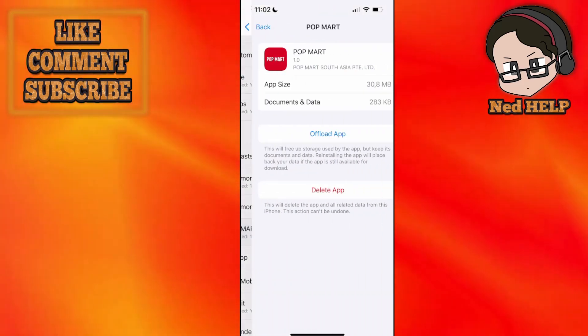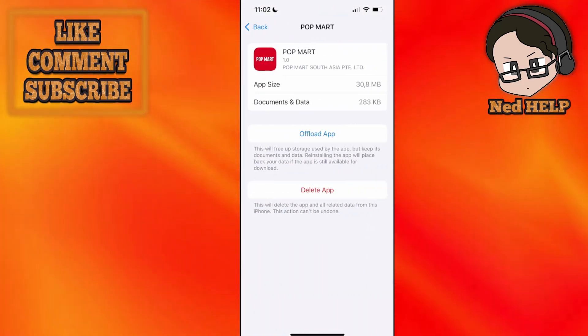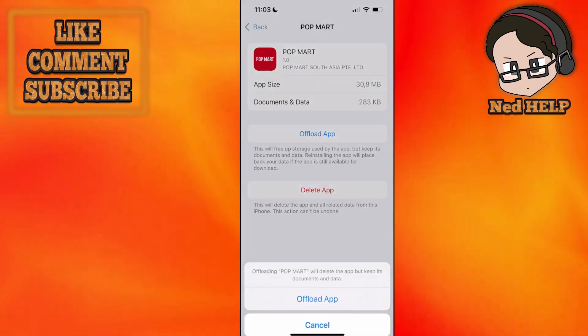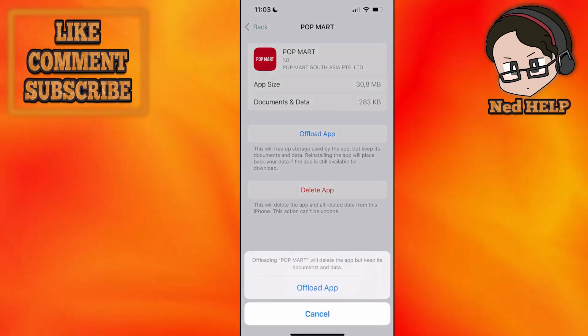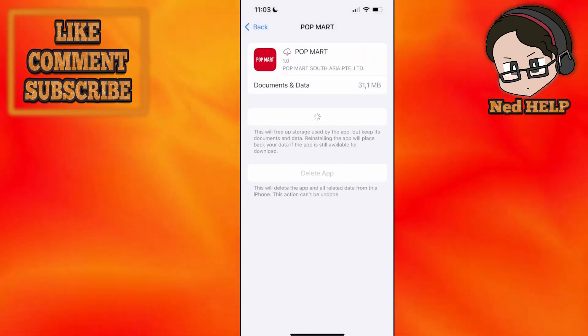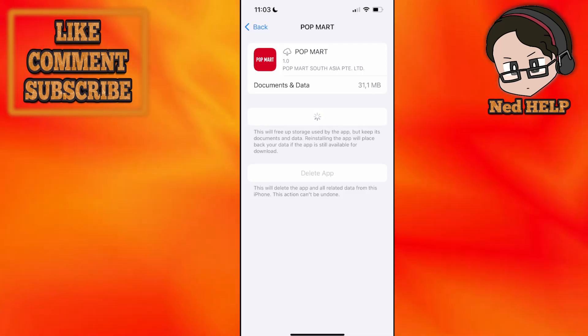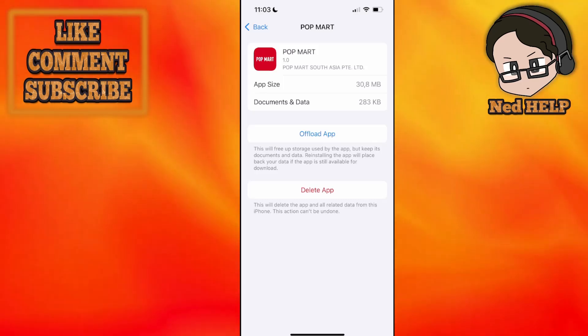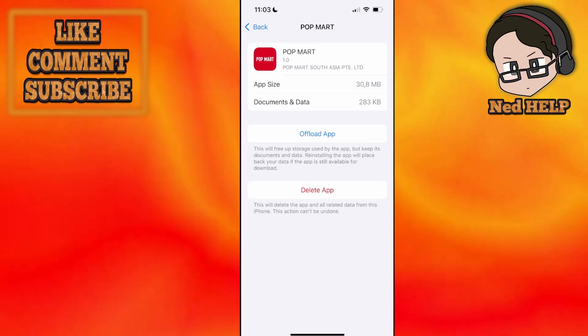Okay, so click on the app itself. Now you will select offload app, offload the application, and then you want to reinstall it. This is just going to fix any issues that you may have with your installation.